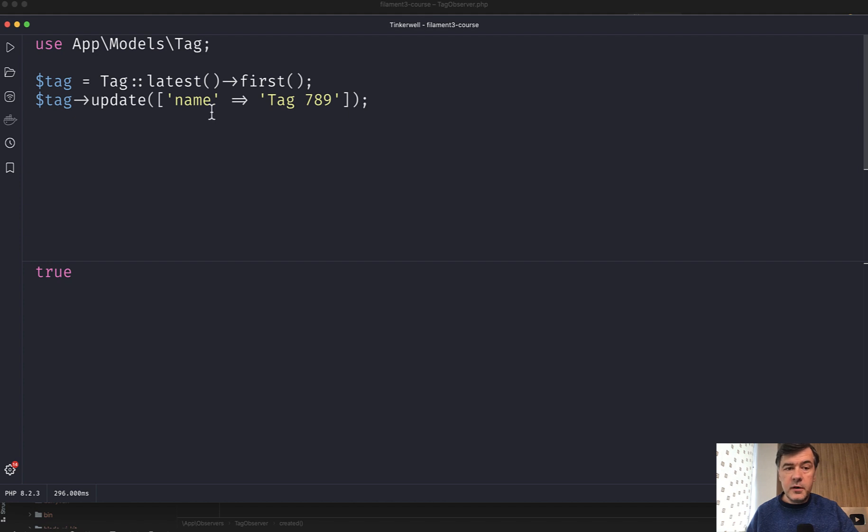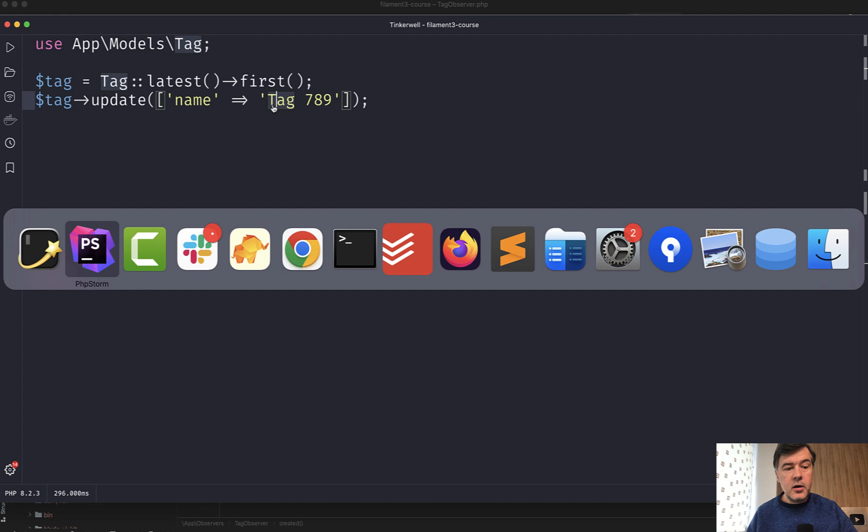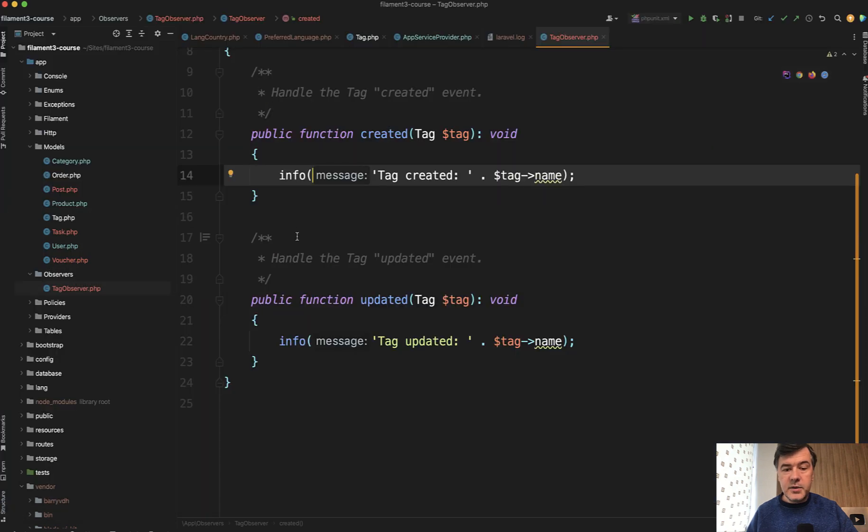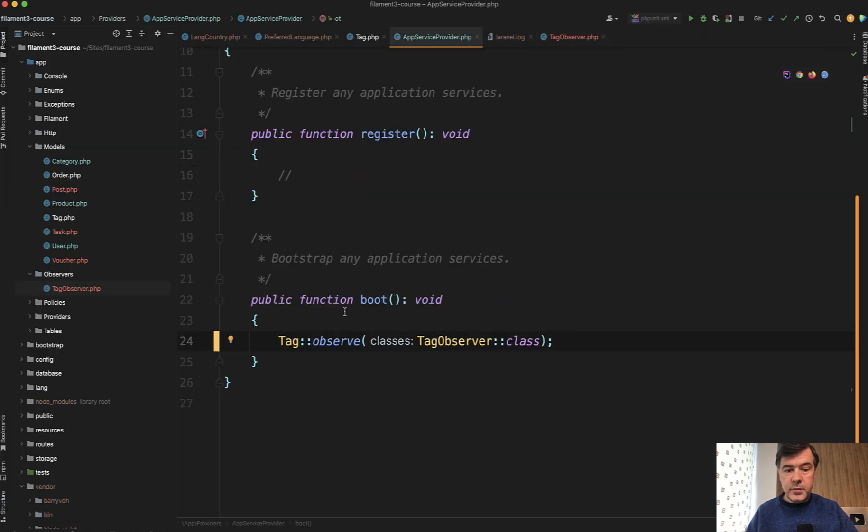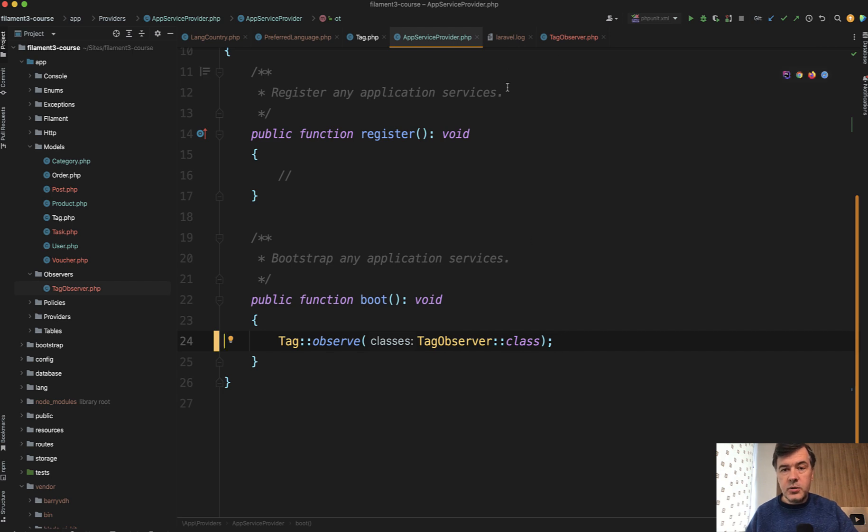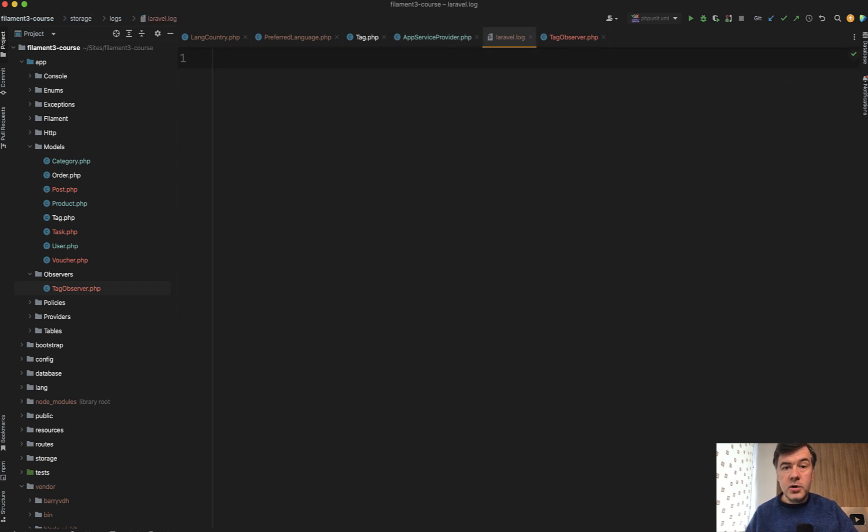So how to do that? Here's my example of tag model, and we get the tag and we update. And in our case, the updated observer, which is registered in the app service provider, would just log the information into Laravel log file, which is currently empty.